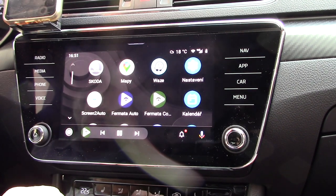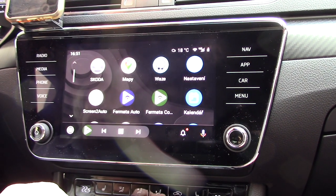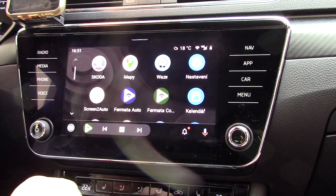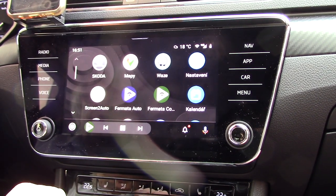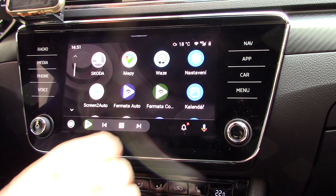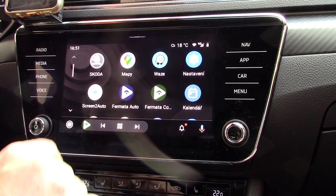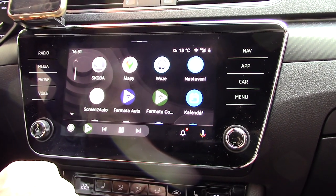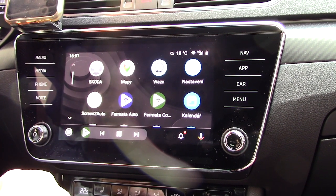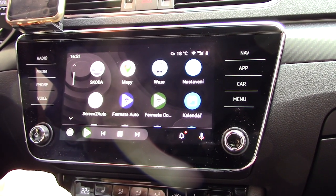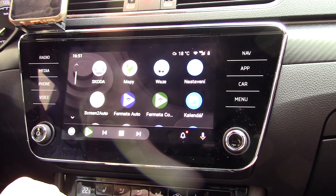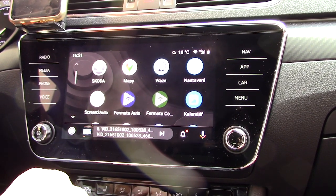Now a second application which is very important is Screen to Auto. It is possible to mirror your phone screen to your car screen. However, it is not possible without root with phones from Realme and Oppo. Other phones can mirror to your car without a problem.